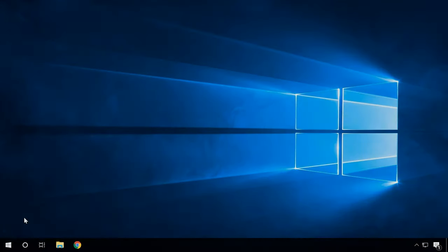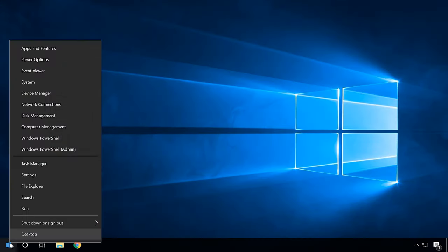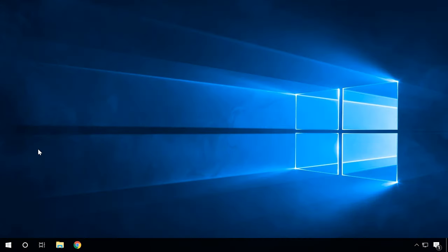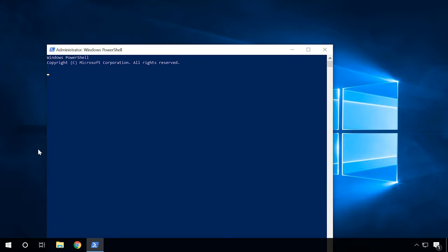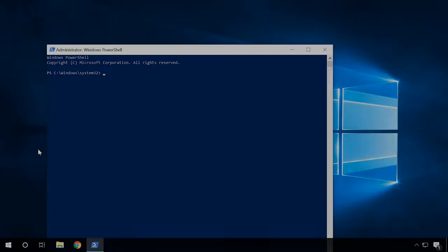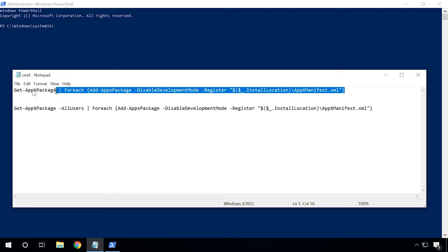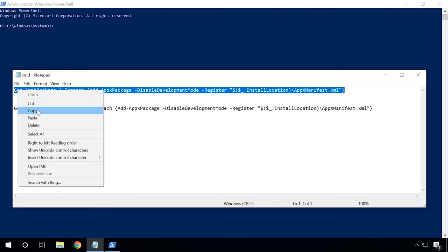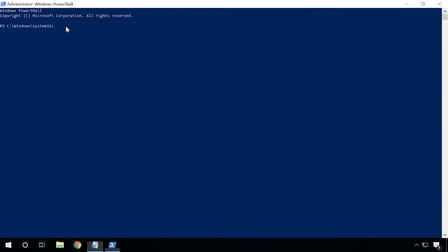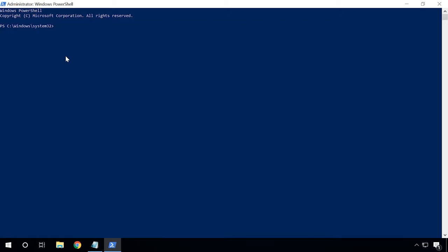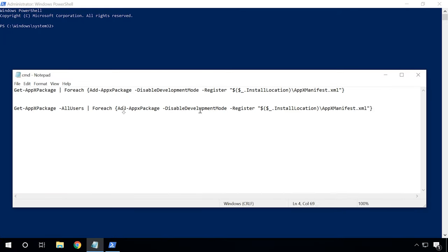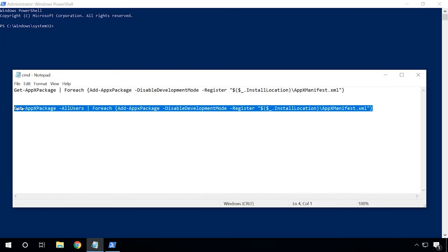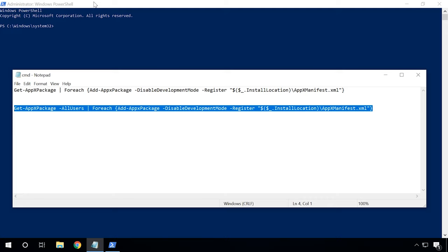If you notice any issues in the work of your operating system after removing the pre-installed apps, open PowerShell again and type the following command for the current account. This one, and this one for all accounts. This command will bring all the built-in apps back to life.